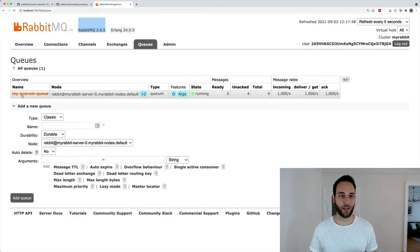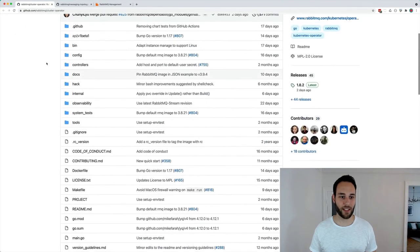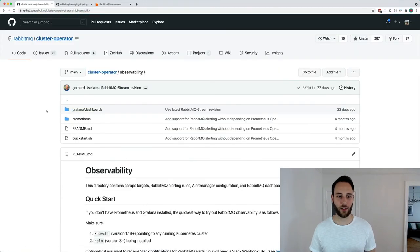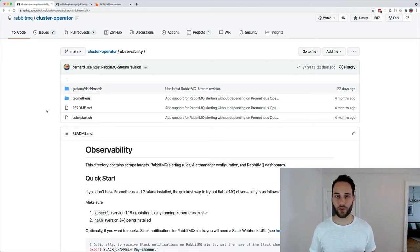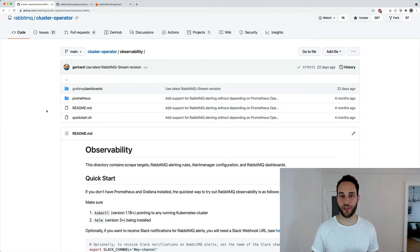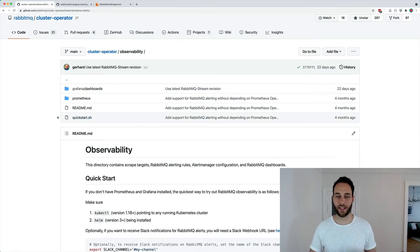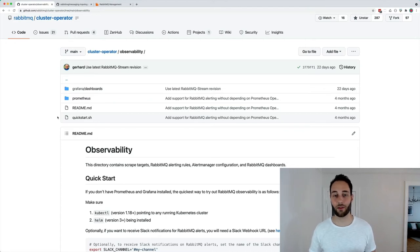To integrate with Prometheus and Grafana, the cluster operator repo has an observability directory containing many Grafana dashboards for RabbitMQ, Prometheus alerting rules, and PodMonitor and ServiceMonitor resources to tell Prometheus how to scrape RabbitMQ metrics. There's a quick-start script that uses the kube-prometheus-stack Helm chart to deploy Prometheus, Grafana, alerting rules, and ConfigMaps which are read by the Grafana sidecar to import the RabbitMQ dashboards.